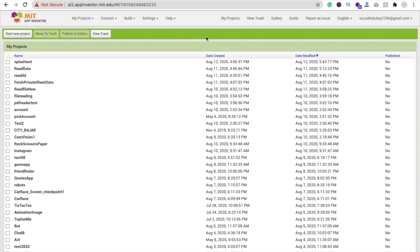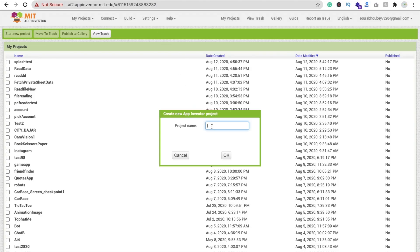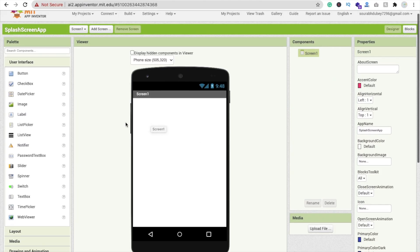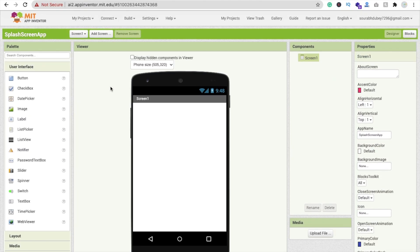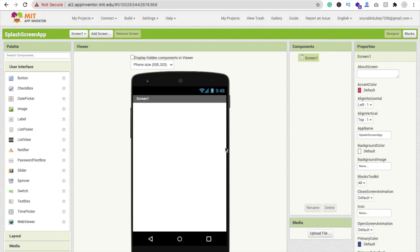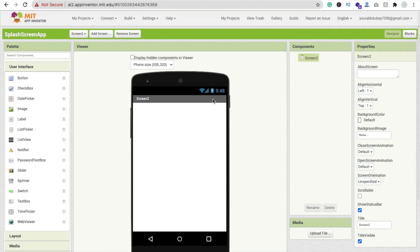We are using MIT App Inventor, so just click on 'Start New Project'. My app name is 'Splash Screen App' — click OK. Now we need one more screen: one is the splash screen and the second one is our main screen. Click on 'Add Screen', name it Screen 2, and click OK.